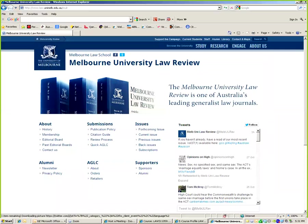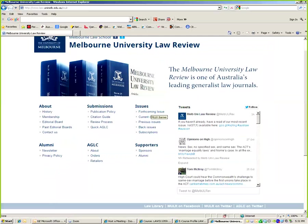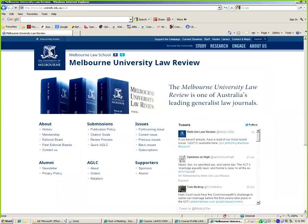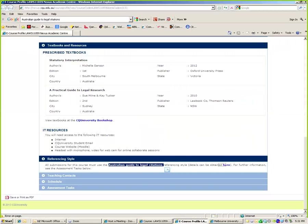But this Australian guide to legal citation will be a very good reference point for you. It's published by Melbourne University Press. It's just a very, very detailed analysis of how you do legal referencing. What I mean by that is footnote referencing as opposed to the sort of the Harvard referencing in text that you will have done in the past.